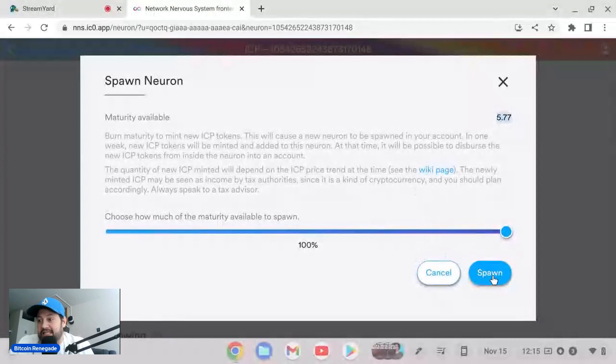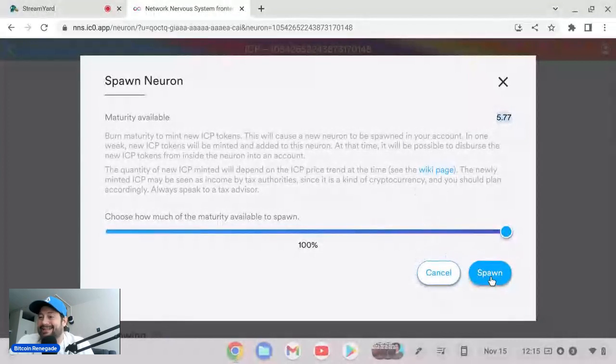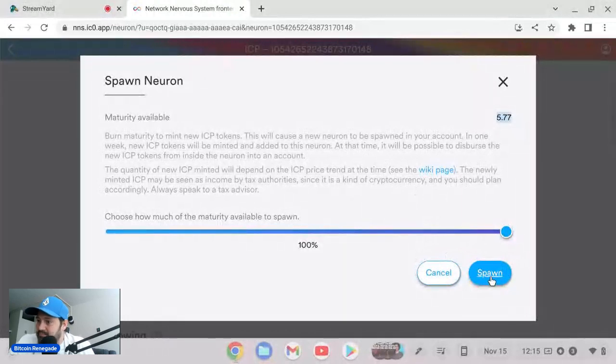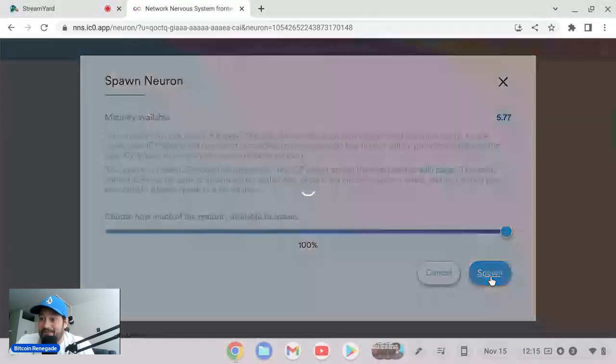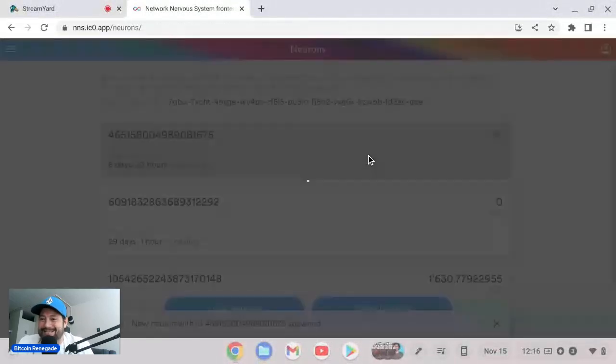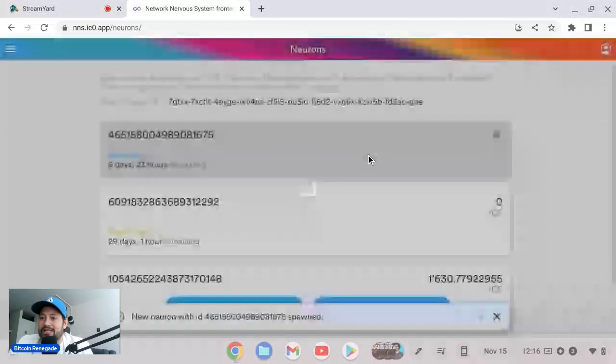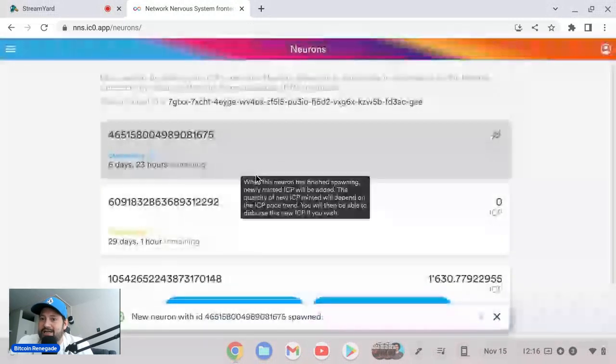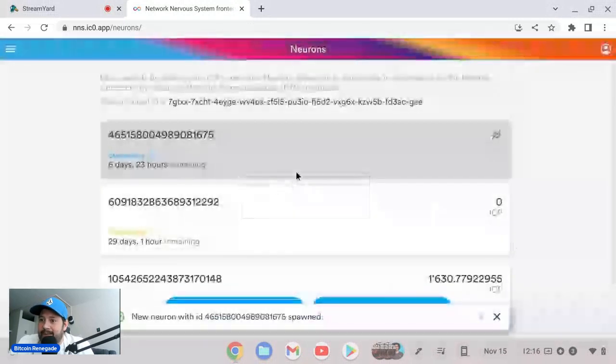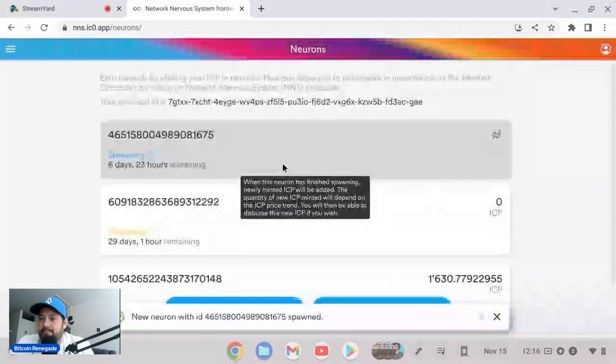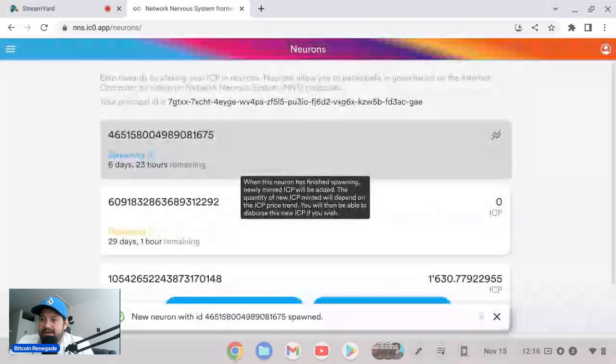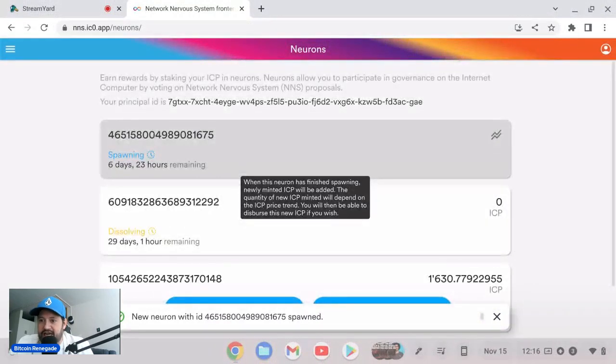Okay, let's spawn this. And that's only for two years. Imagine if I locked it up for eight years. I'd be getting like probably two ICP every single day. It's so crazy. When this neuron has finished spawning, newly minted ICP will be added.